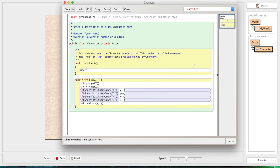It's only about six or seven lines of code - a very quick, easy move method. You could copy and paste this into all of your different actors and they'll all move perfectly fine.